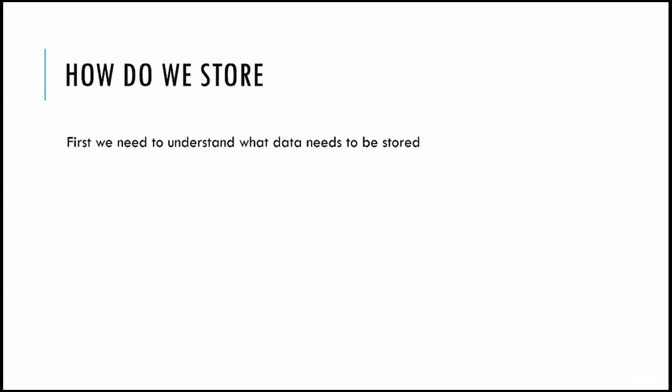Once we realize what our data is, we accordingly design some tables because after all we need some way to query it. We need to have a perfectly designed table so that it's really easy for you to query it, and believe me this is a very simple task. Then we issue some queries to it in order to retrieve our data. Basically it's a three-step process: create a database, put some tables in it, store some data in it, and query it.